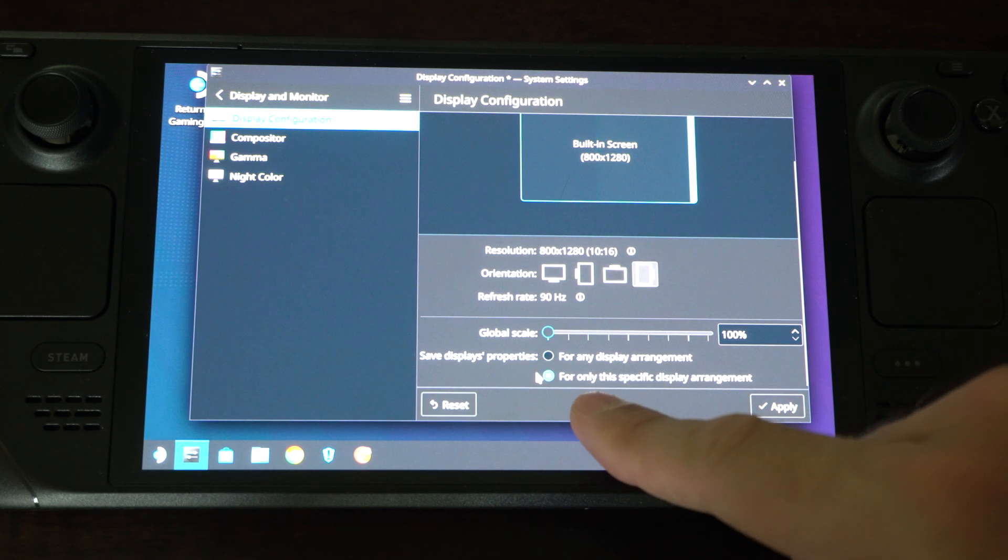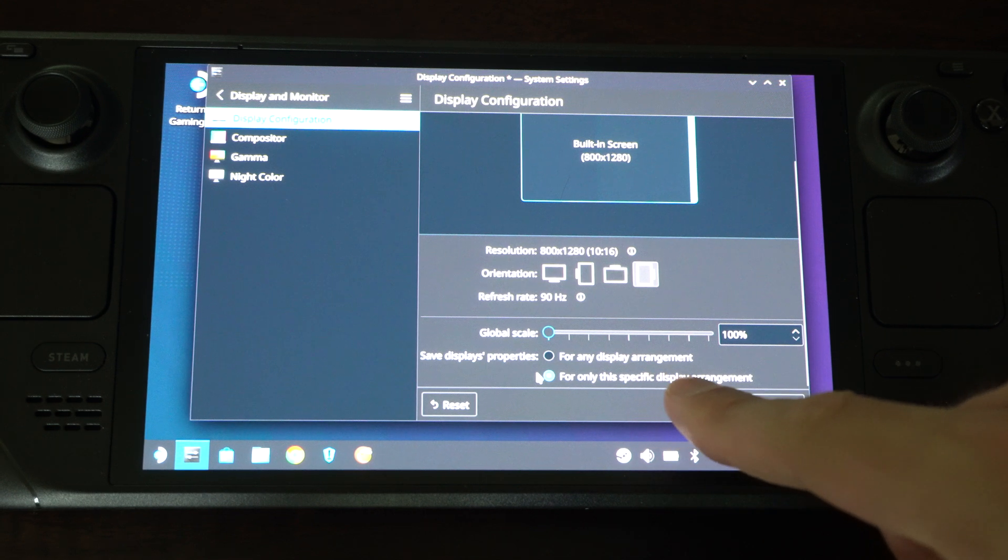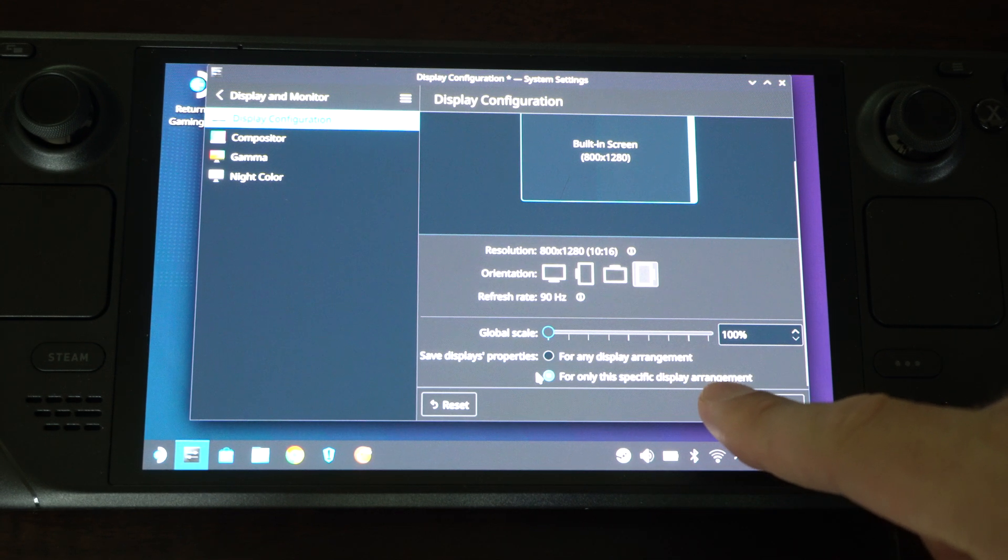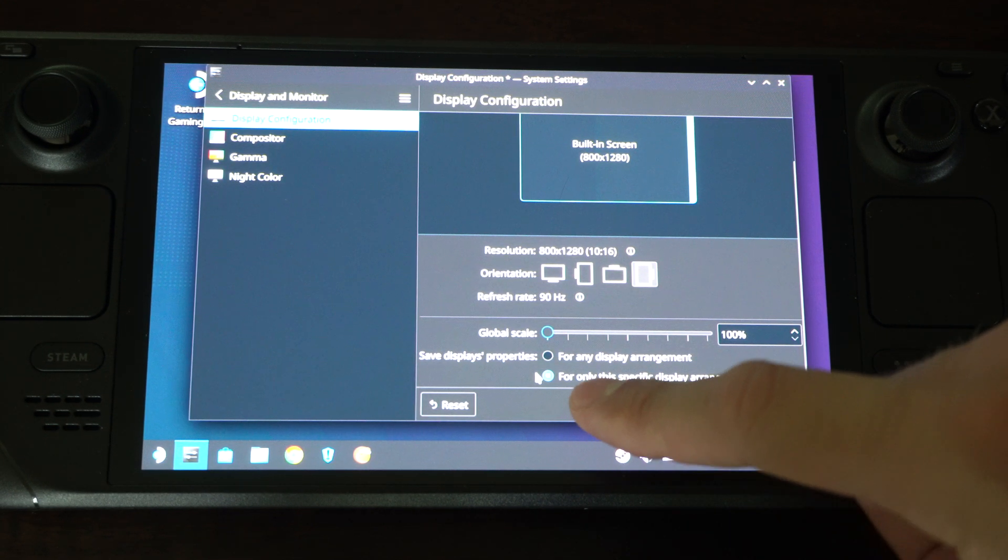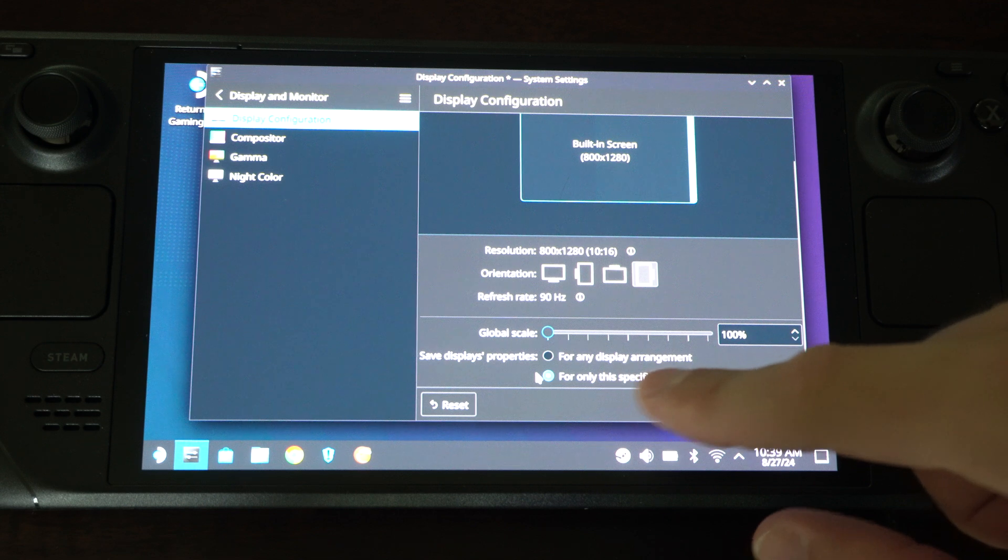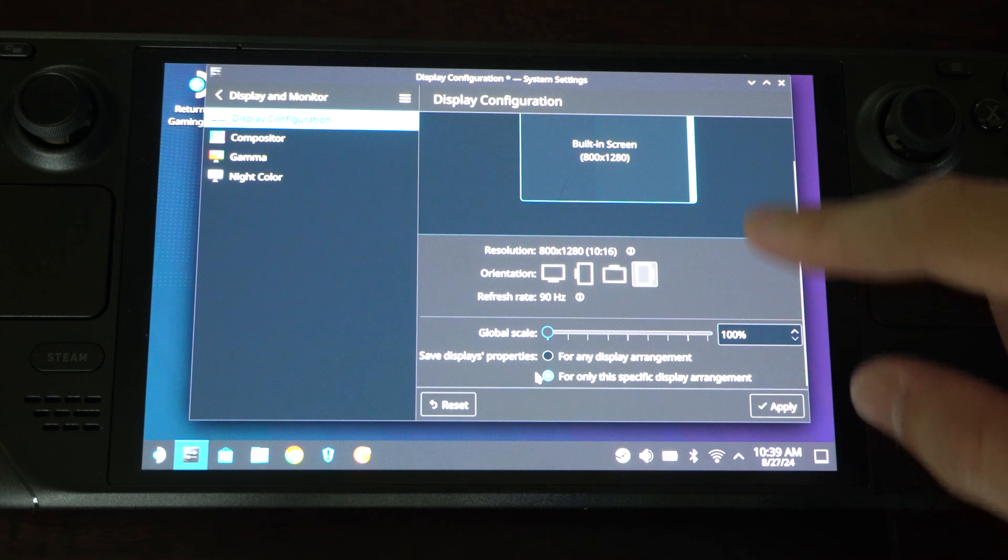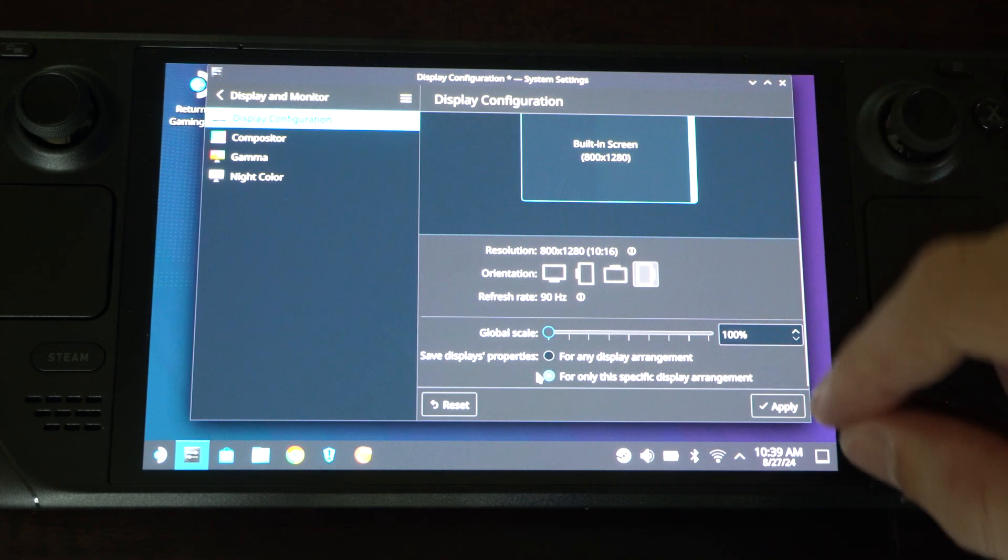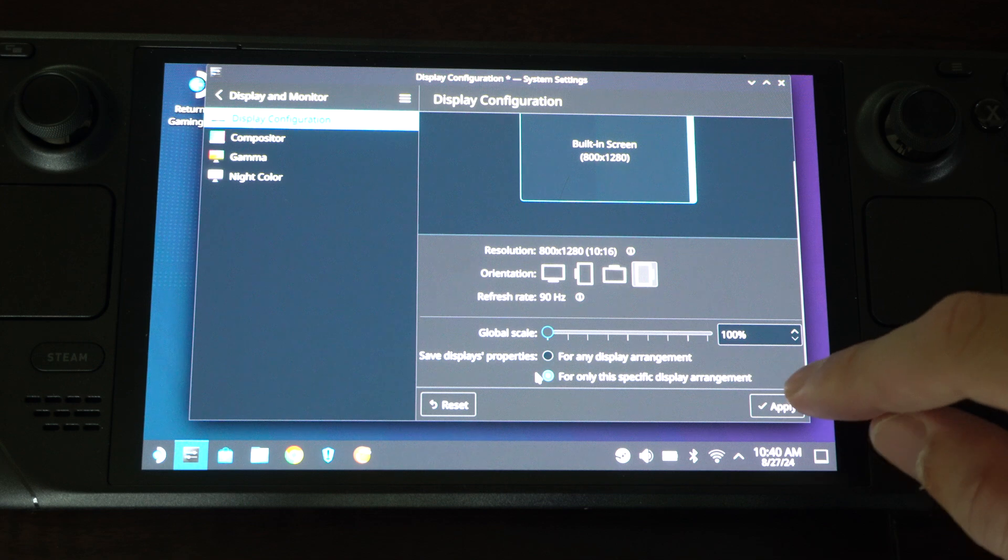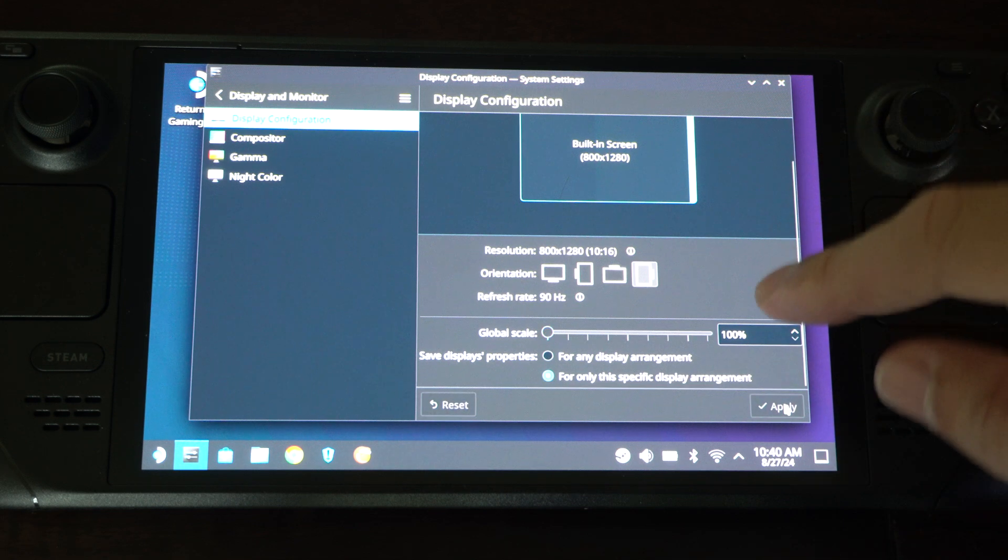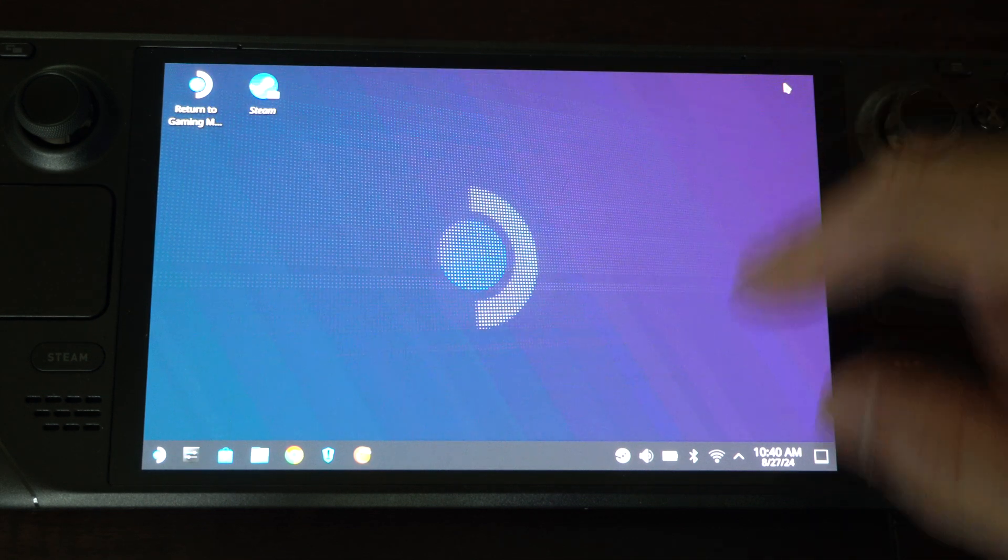Now you want to go to for only this specific display arrangement. If you do the top one for any display arrangement, this will also affect any kind of monitor you have connected or the built-in screen. Then you can go to close.